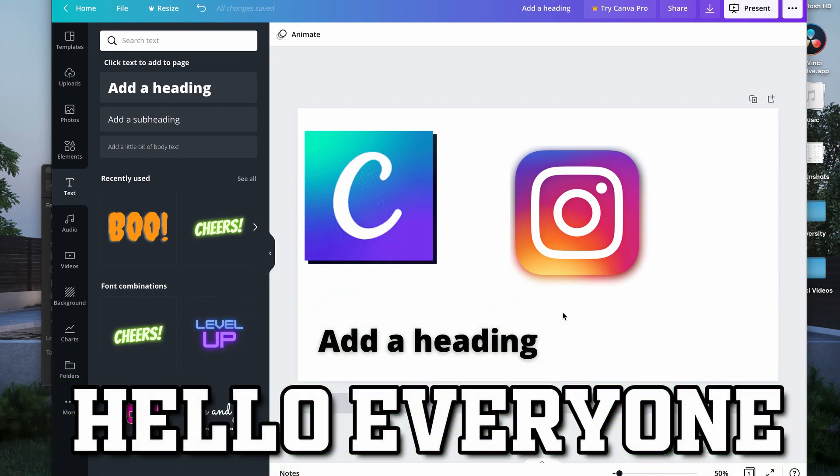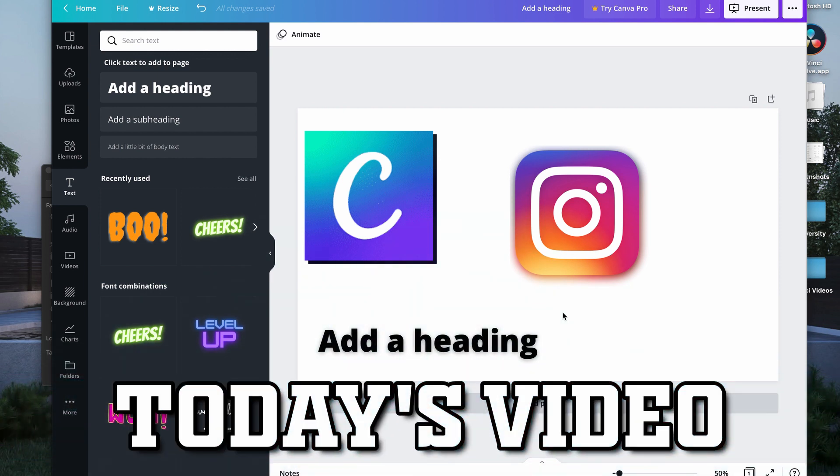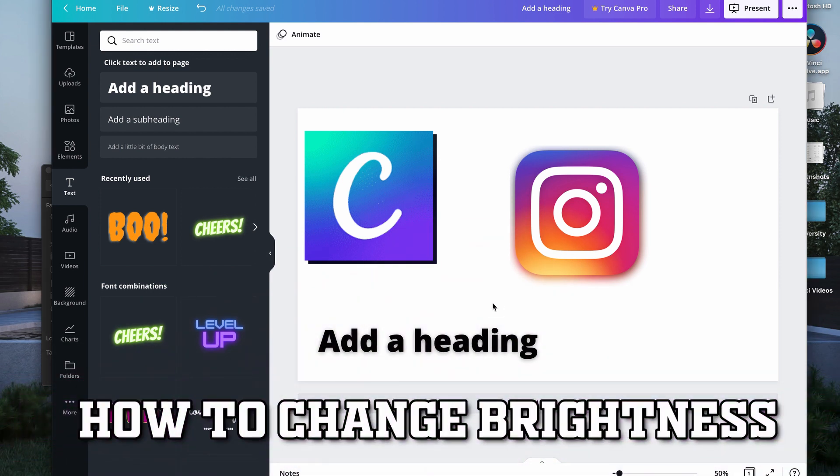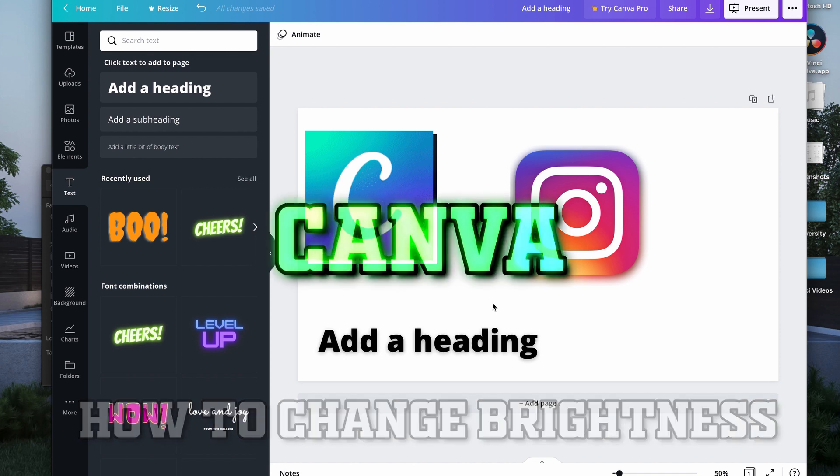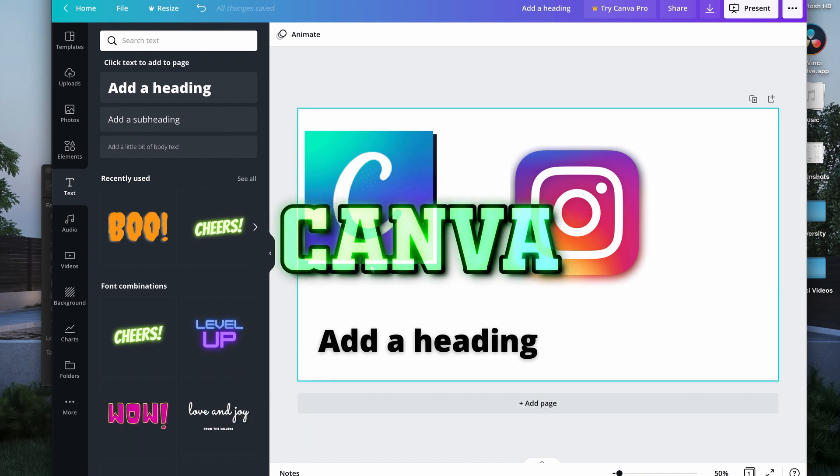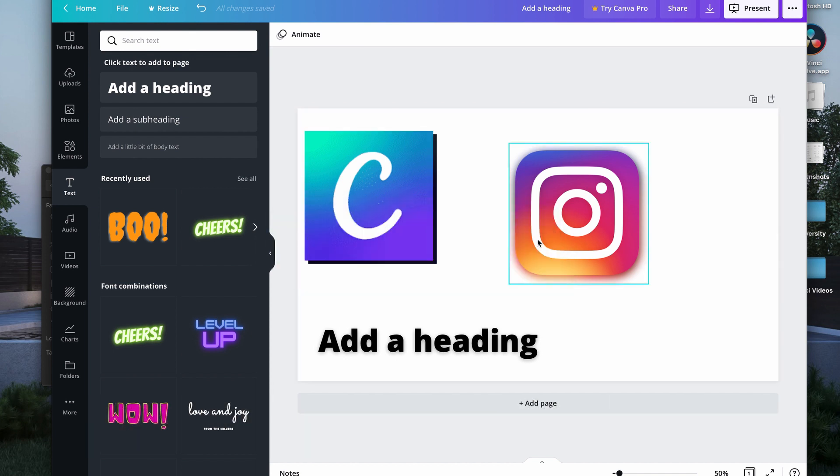Hello everyone, today I'm going to show you how to change the brightness of an image in Canva.